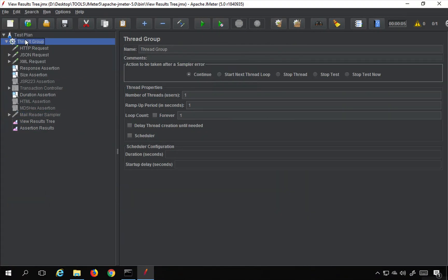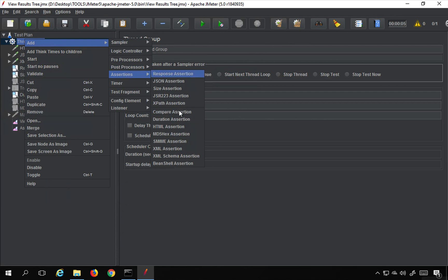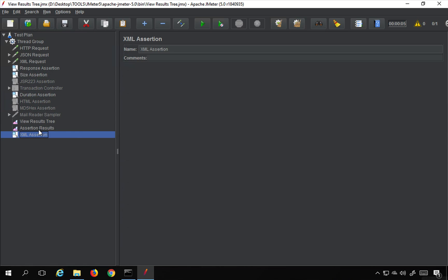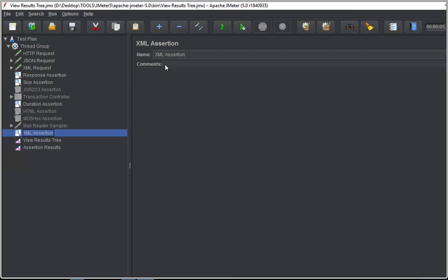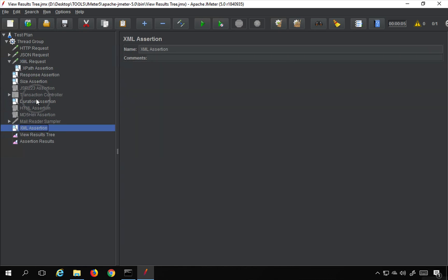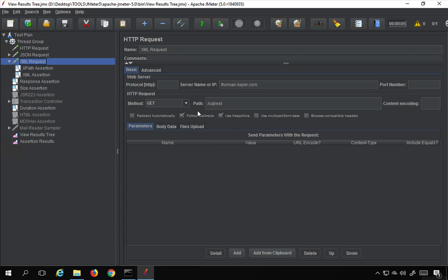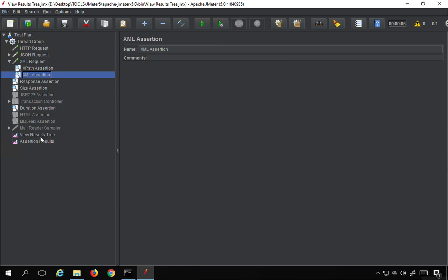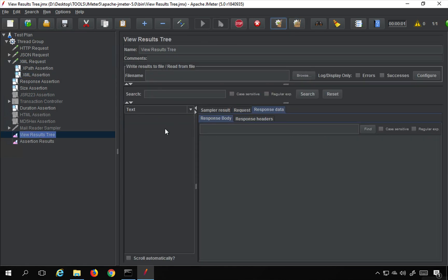The next assertion is XML assertion. As the name suggests, it checks whether the response body is XML compliant or has correct XML syntax. This is a simple assertion — you don't have to provide anything extra; just attach it to the sampler where you expect an XML response. In our case, we have an XML request expecting an XML response, so I'll place this assertion there as part of that request.